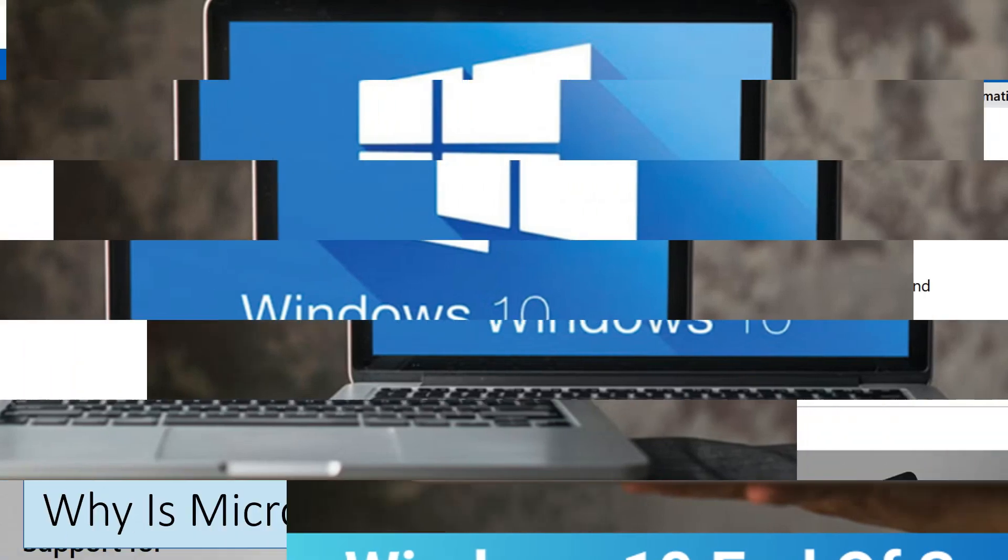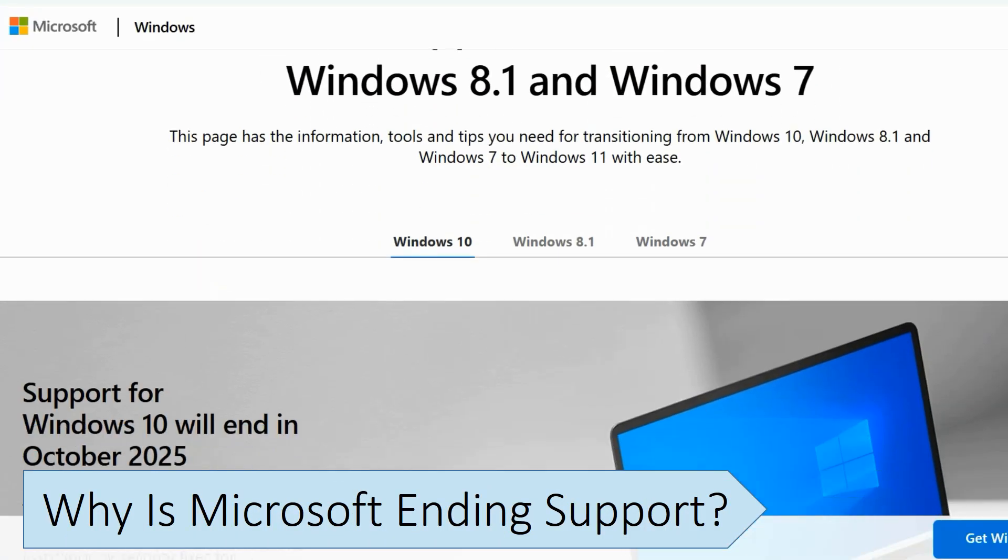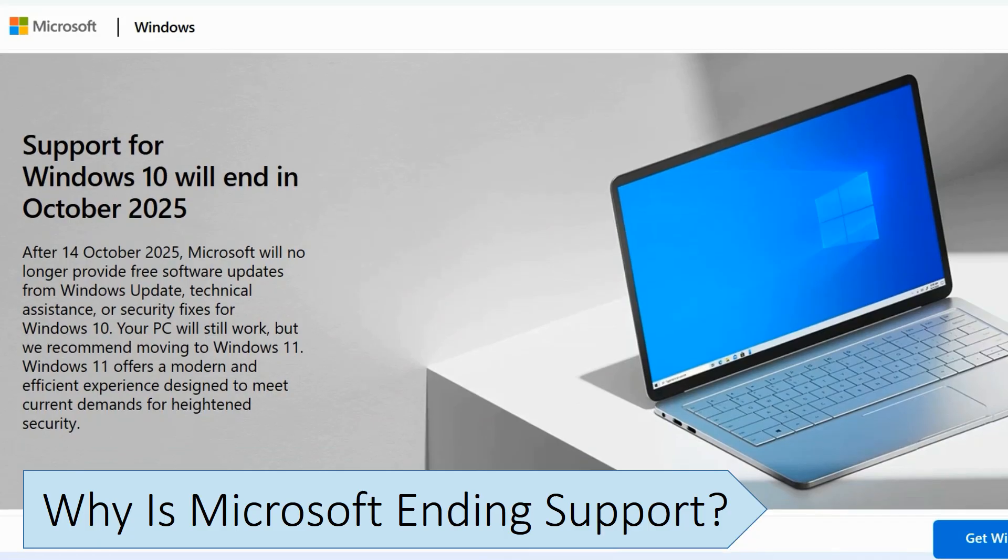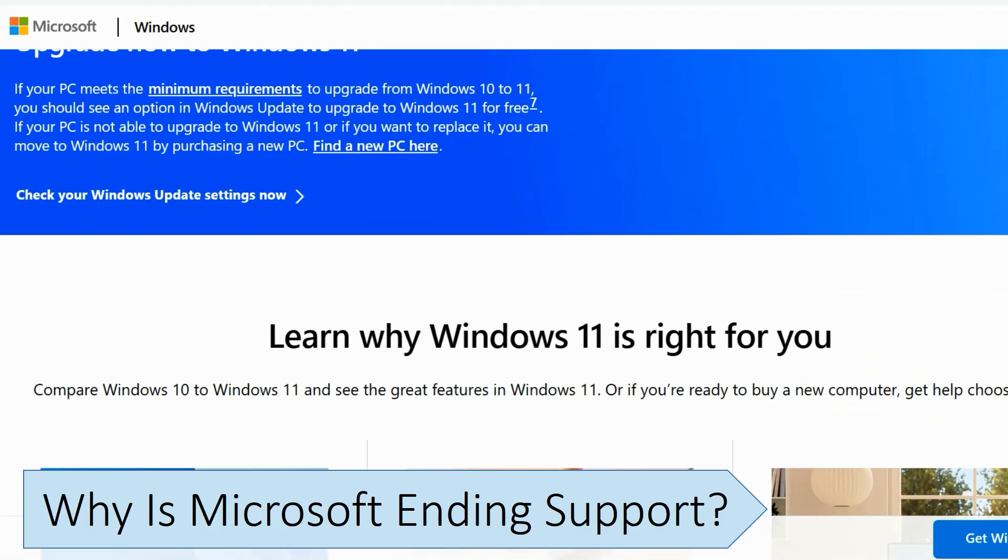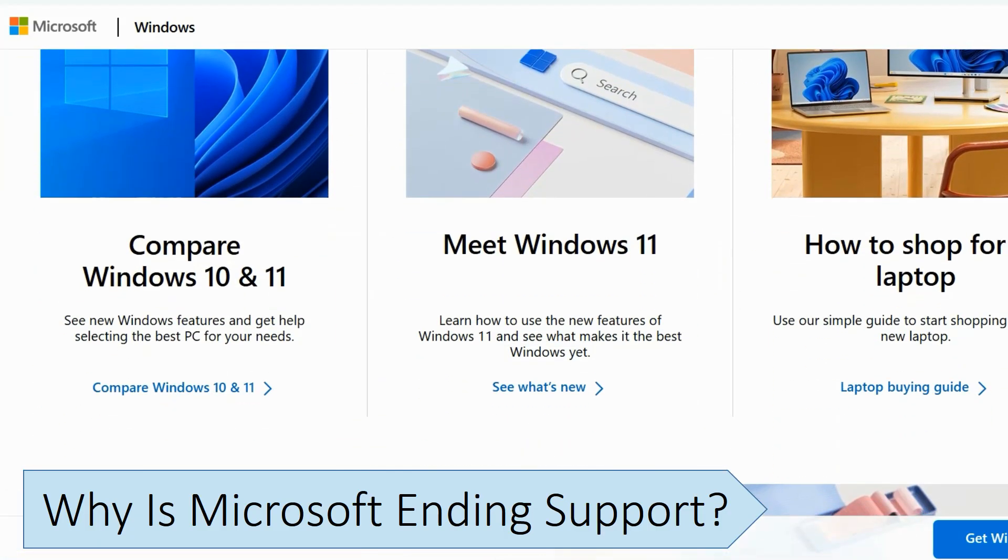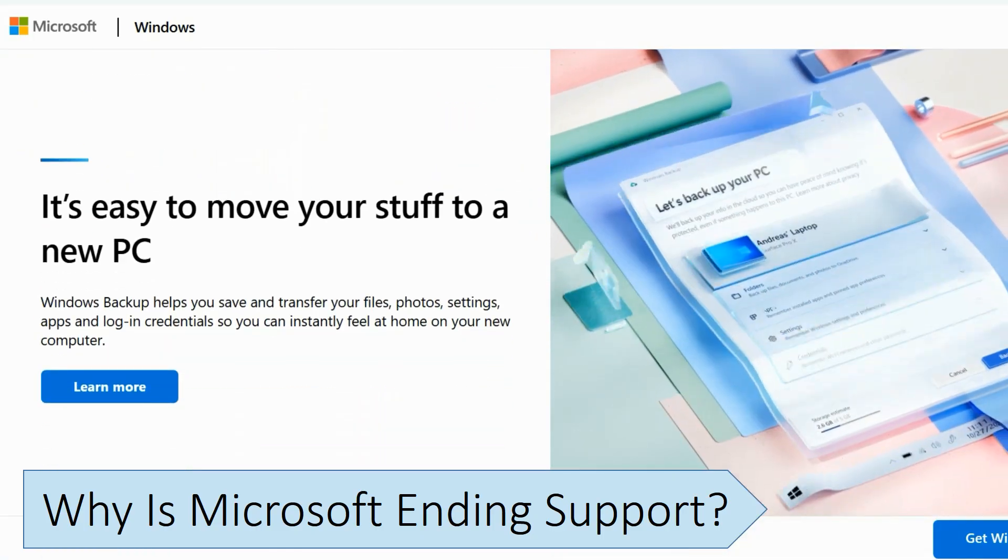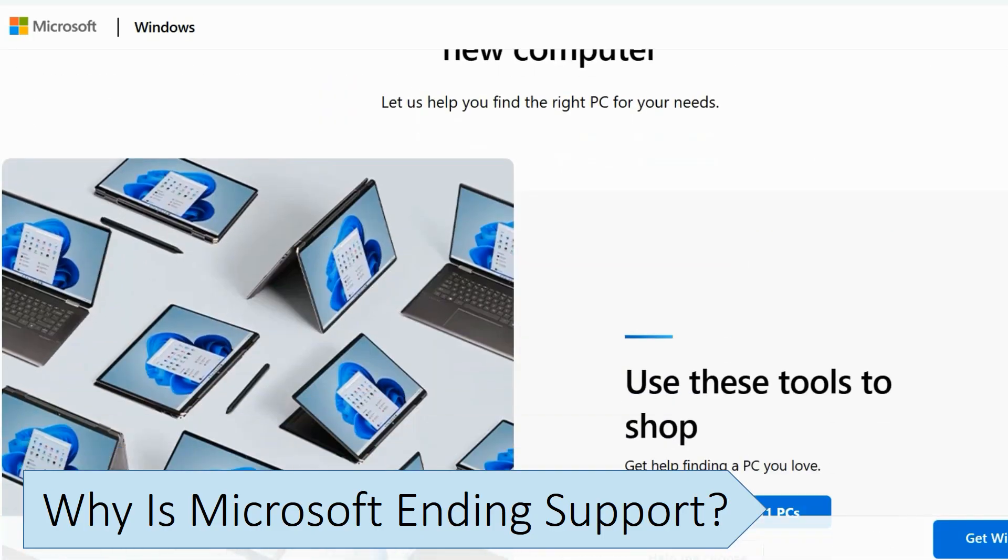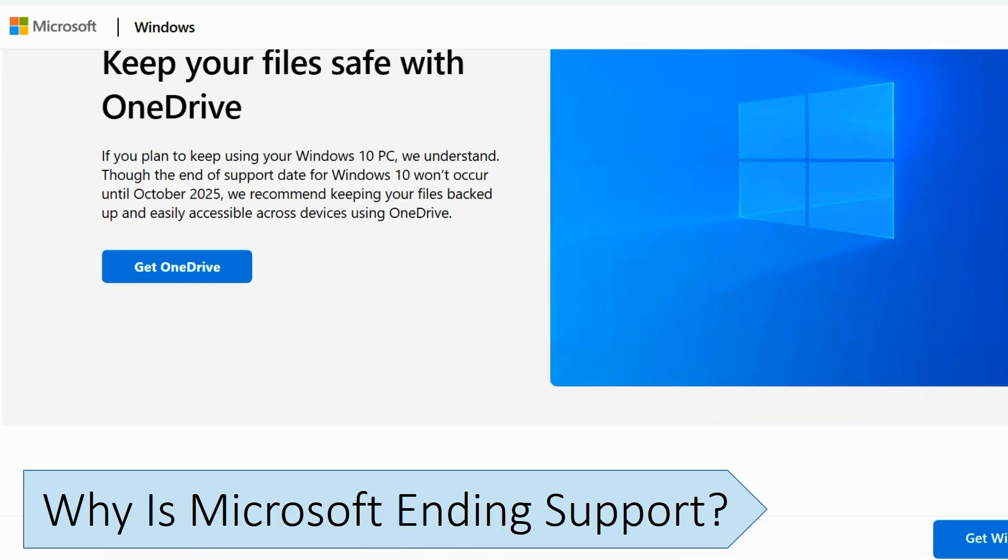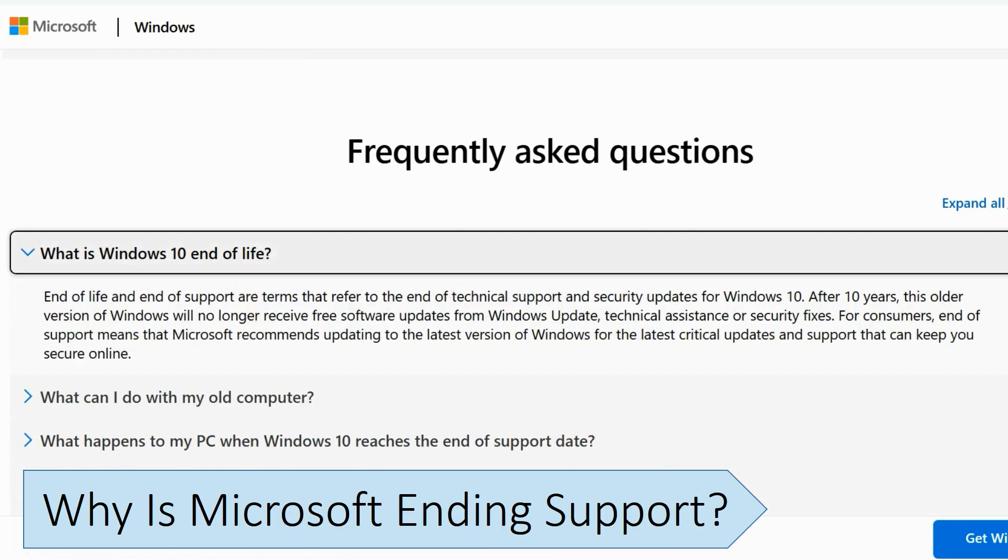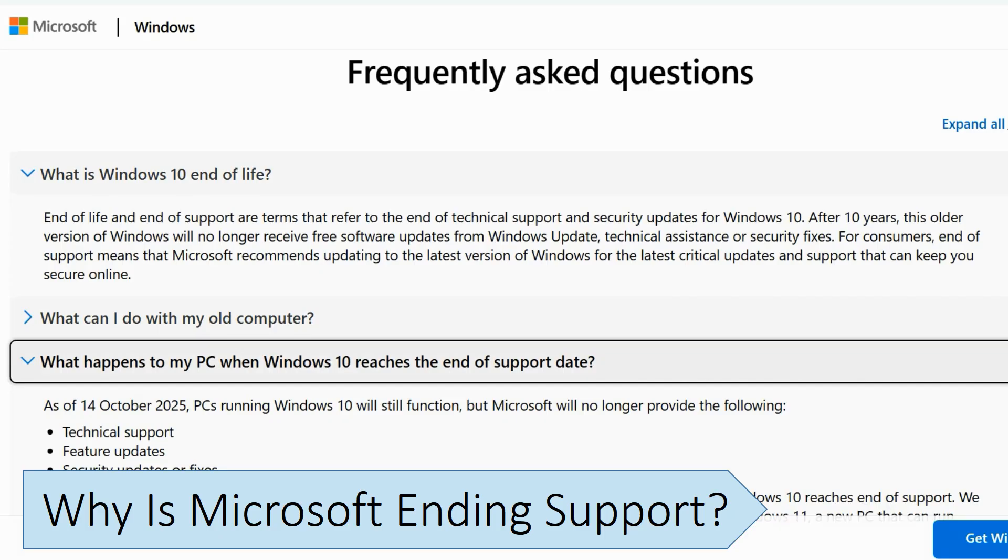Microsoft is ending support for Windows 10 so they can move to support more recent versions of Windows, like Windows 11, which have more modern security features and performance improvements. Microsoft follows its standard operating system lifecycle policy, meaning that after 10 years, it stops providing security updates and technical support for a version of Windows so it can focus more on supporting more recent versions rather than old versions.